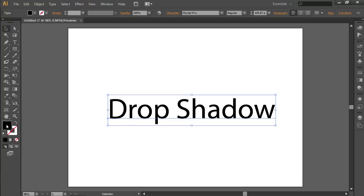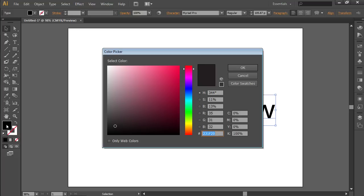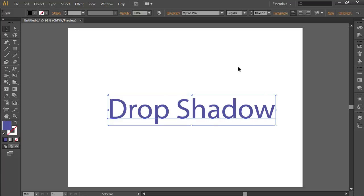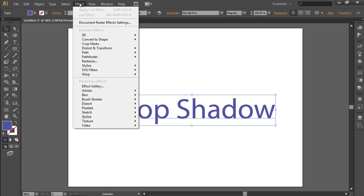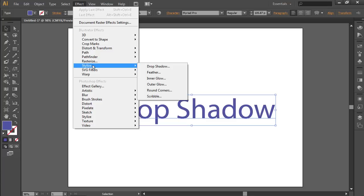Then go to Fill and change the text fill in the appeared color palette. Go to the Effect menu and choose Stylize from the drop-down menu. Select Drop Shadow from the sub-menu.